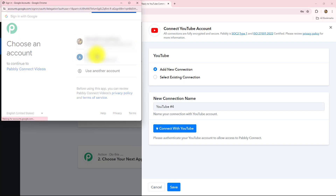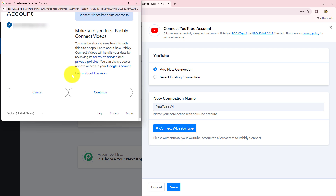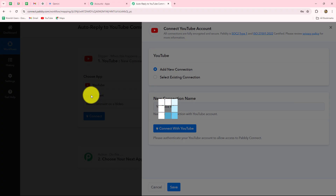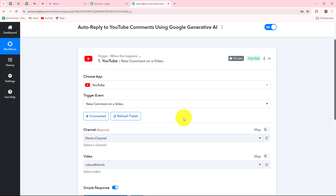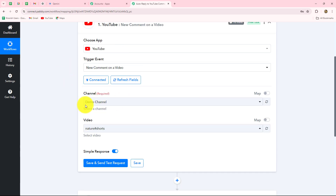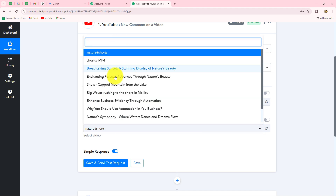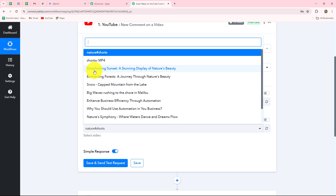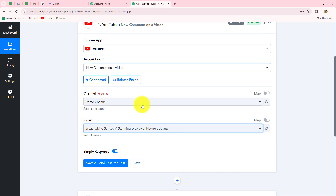We have to select our account. Pabbly Connect is asking us for permission to access our Google account — it is 100% safe, so let's click on Continue. Our authorization has become successful, meaning our connection between YouTube and Pabbly Connect is successful. Here we have to select our channel name. The name of my channel is Demo Channel, and here I'm going to select the video. These are all the videos I have on my YouTube channel. I'm going to select the 'Breathtaking Sunset' video — I want that whenever a comment is received on this particular video, I get the response.